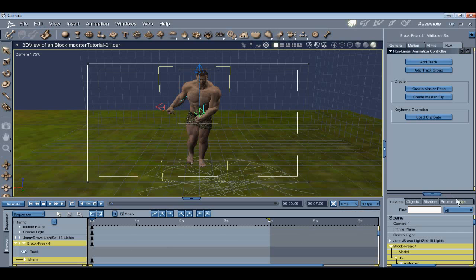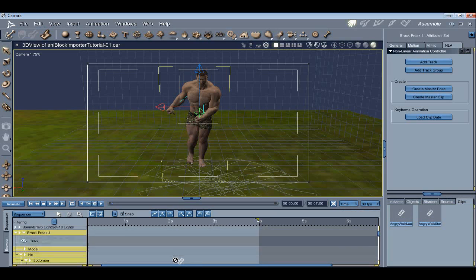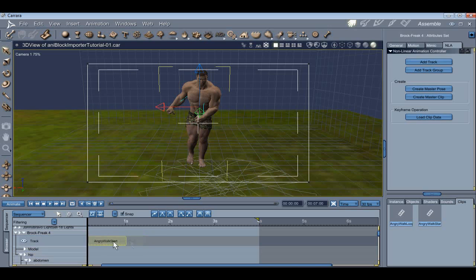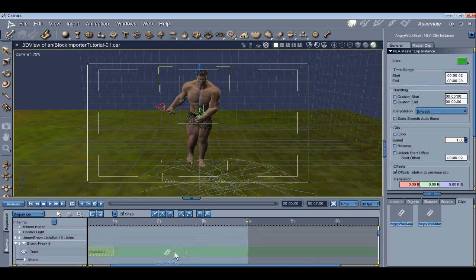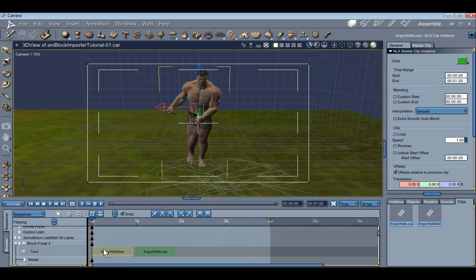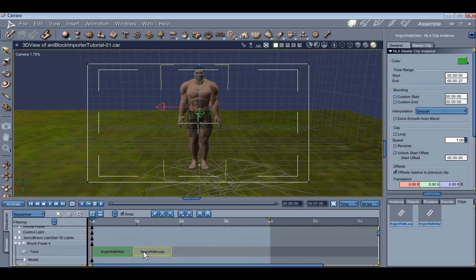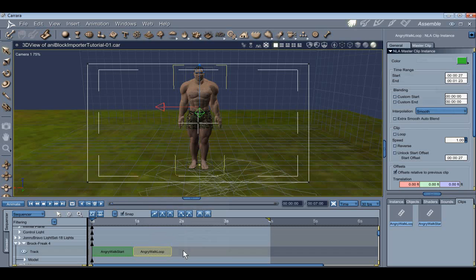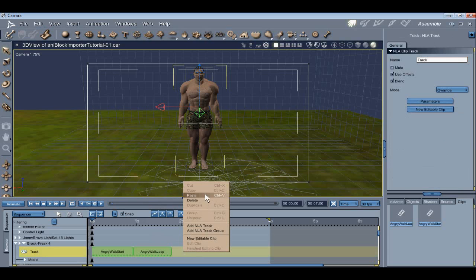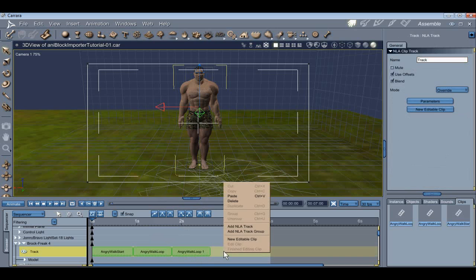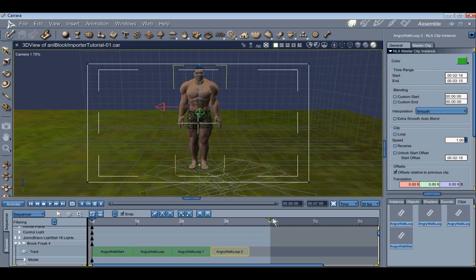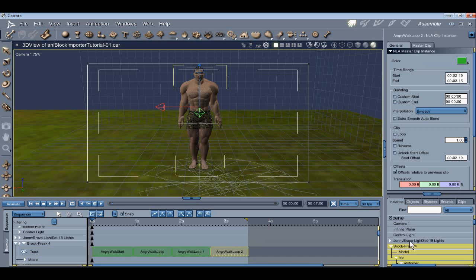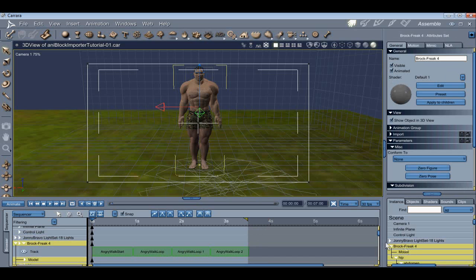Now it's time to add our clips to the timeline. To do that, all you have to do is drag your NLA clips onto the track. Now all we need is a couple more walk loops to make a complete walk cycle, and it's really simple. All you've got to do is copy and paste a couple times.